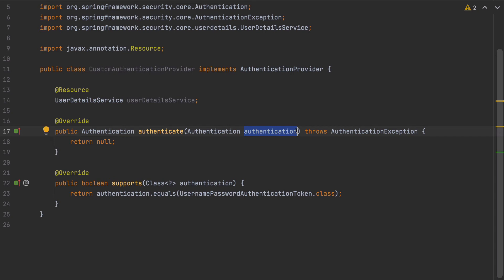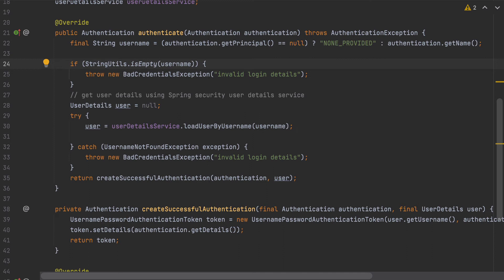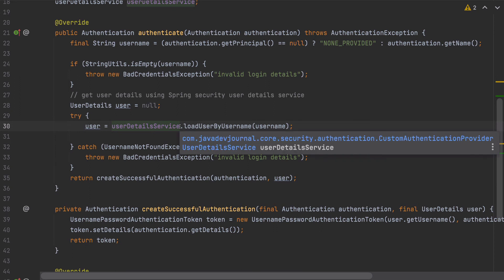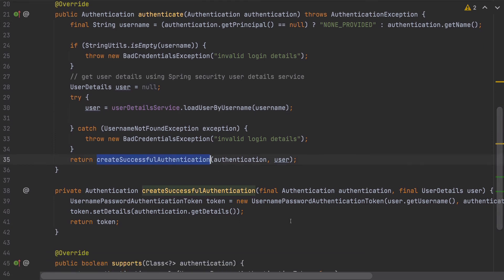In the `authenticate()` method, I get the username from the Authentication object. If the username is empty, I send a BadCredentialsException with a message like 'username or password is invalid'. Otherwise, I rely on the internal UserDetailsService to load the user. Finally, if everything looks good, I create a successful Authentication object and return the token. That's the overall flow for creating a custom authentication provider.